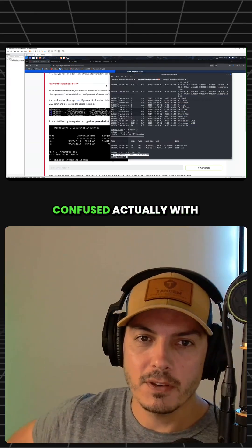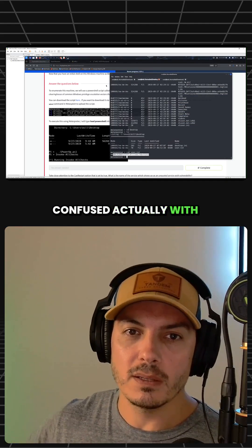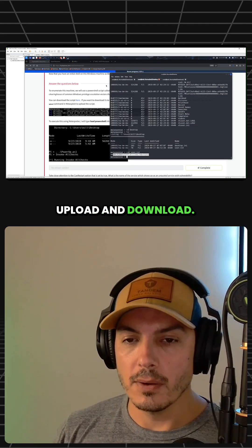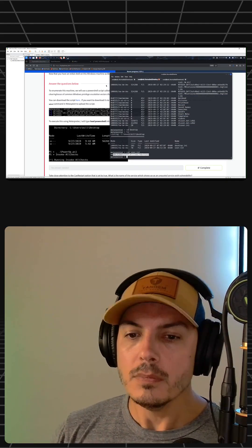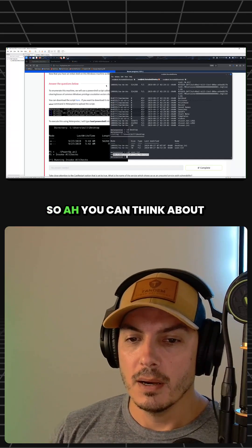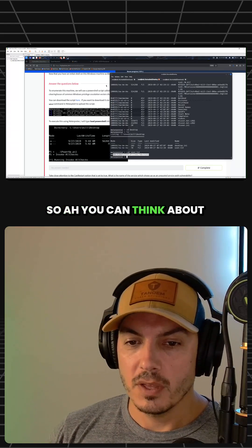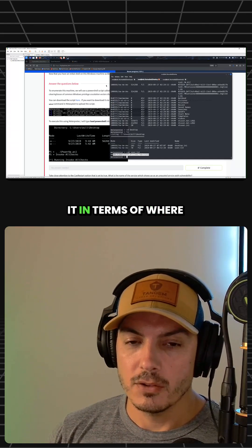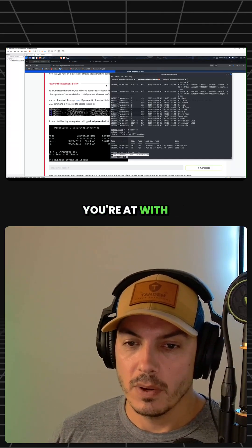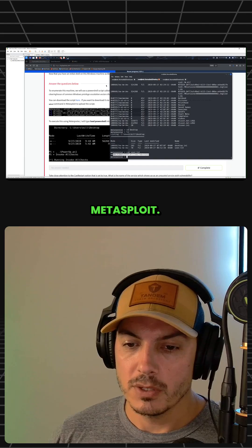Some people may get confused with the difference between upload and download. You can think about it in terms of where you're at with Metasploit.